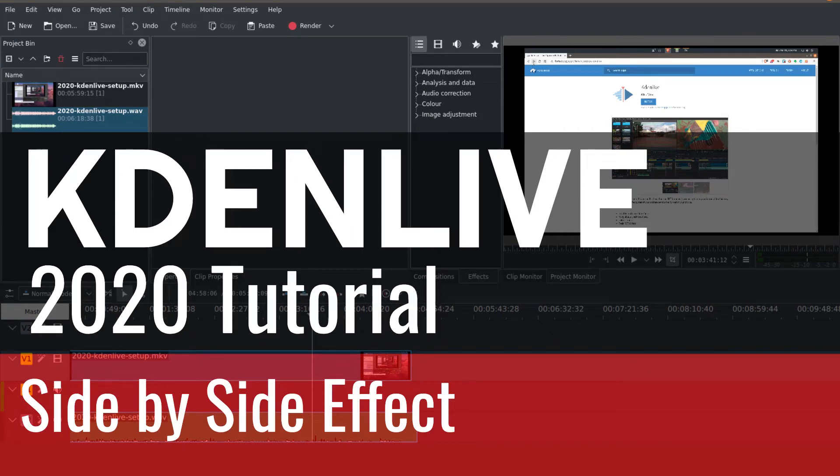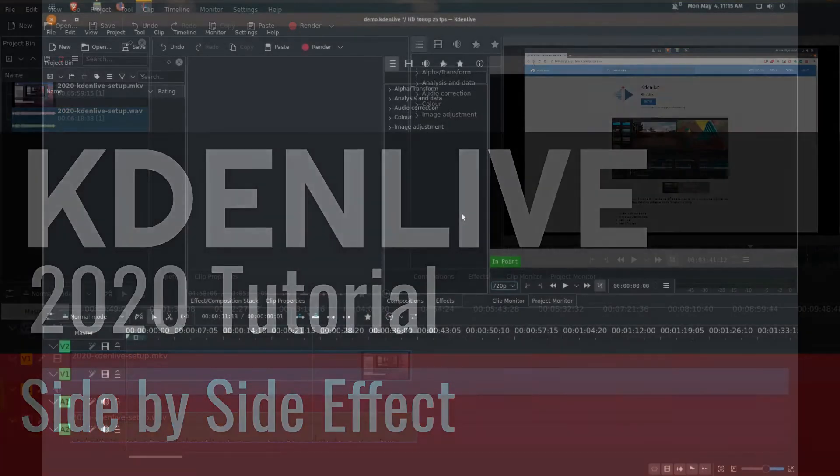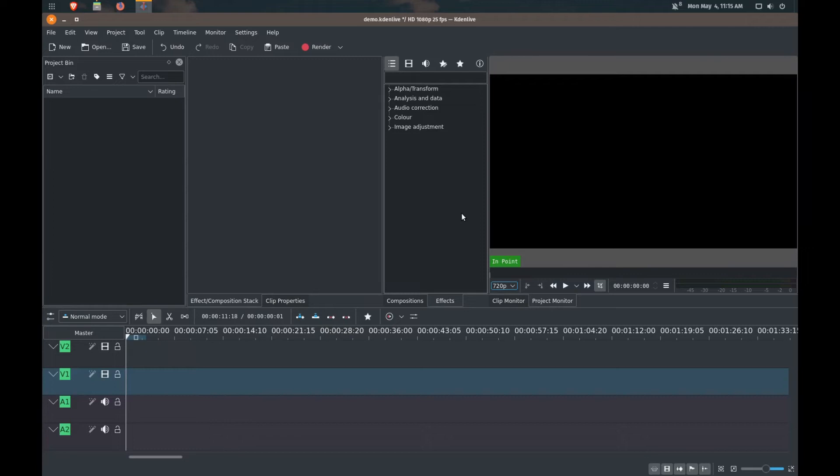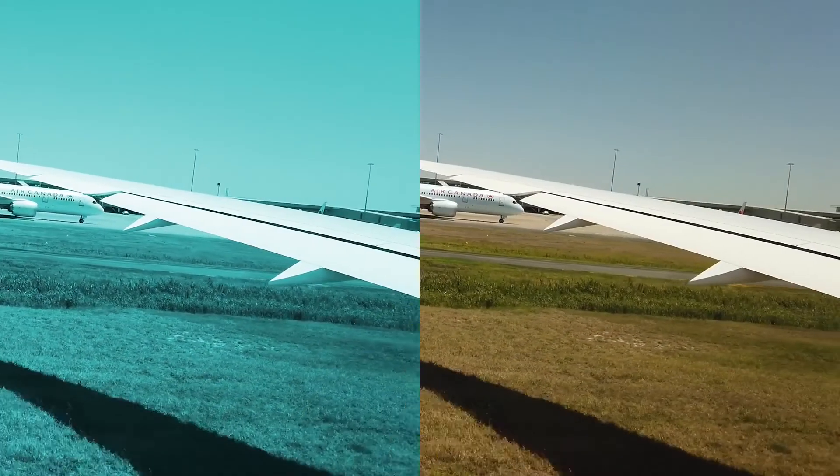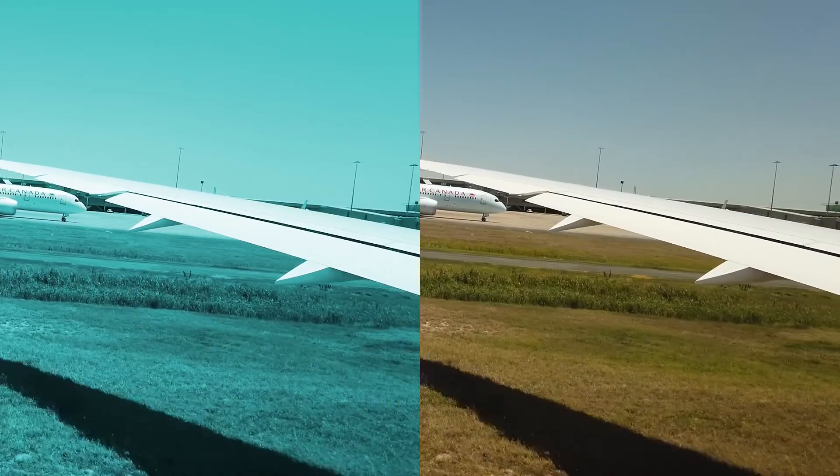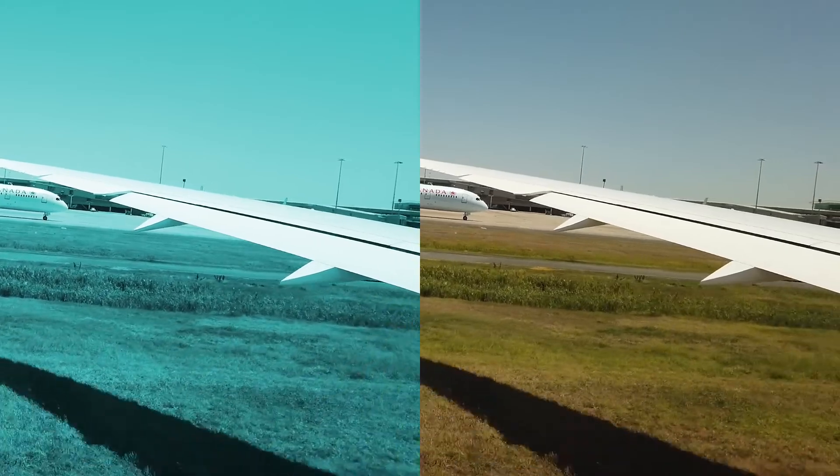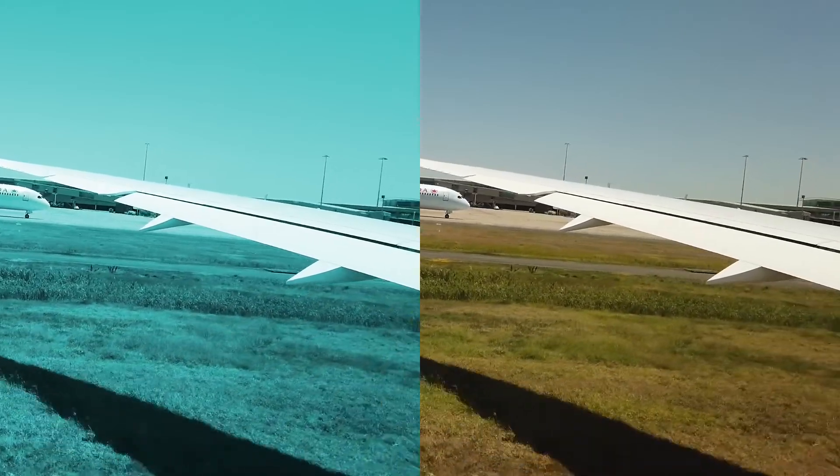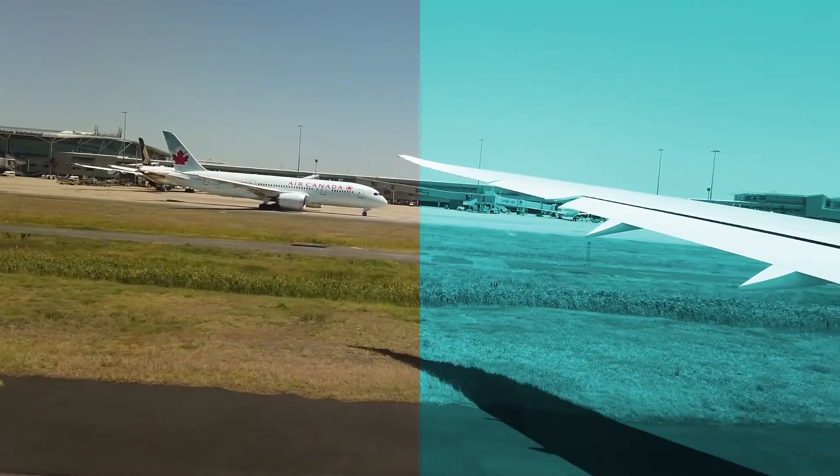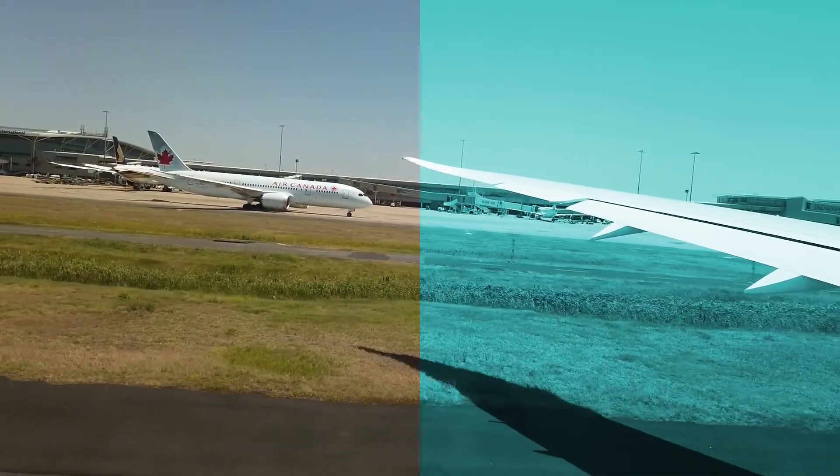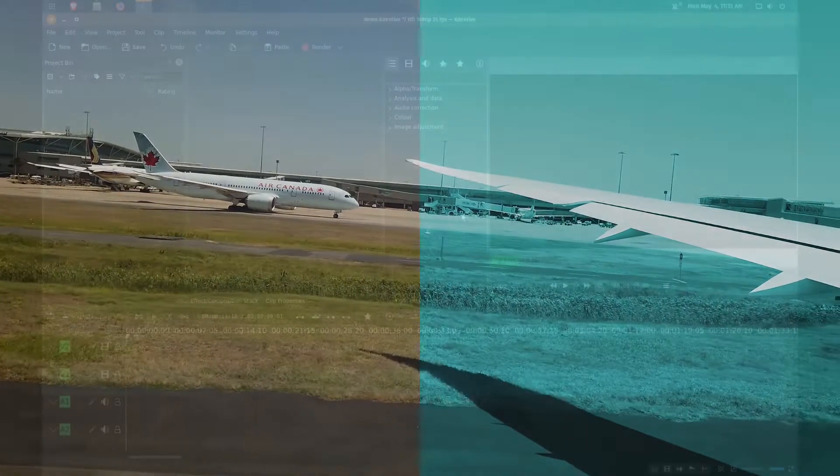Hello everybody and welcome back to the channel. My name is Vik and today we are going to be continuing with our Kdenlive 2020 tutorial series. So today I'm going to be talking about how to do a side-by-side video effect and I'll show you how to do this in a couple of different variations.